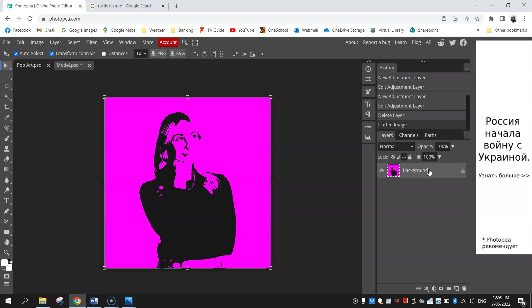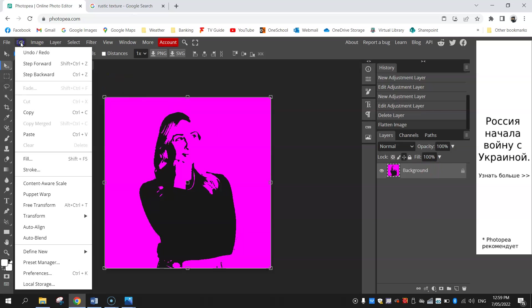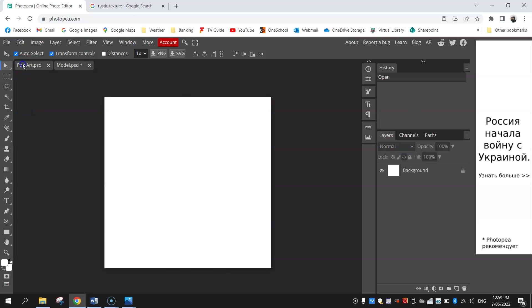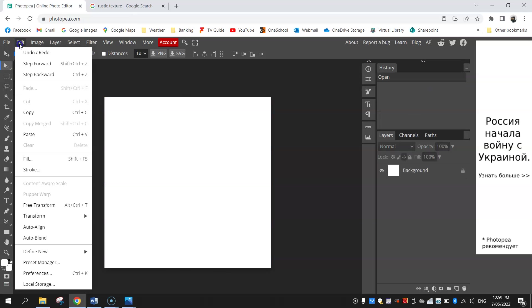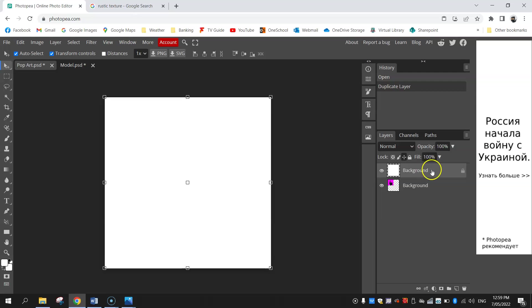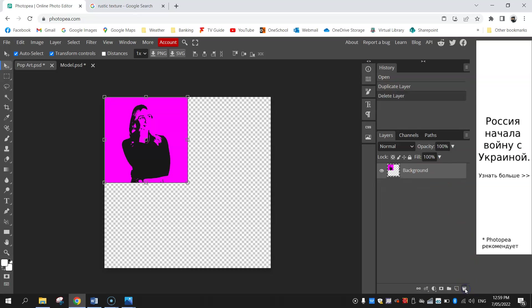We're going to copy this image while it's selected and paste it over to this new document. Now that's come in, it's actually just hiding behind the original background layer, so I'm going to delete this background layer because we don't need it. There you can see we have the first part of our pop art image working nicely.